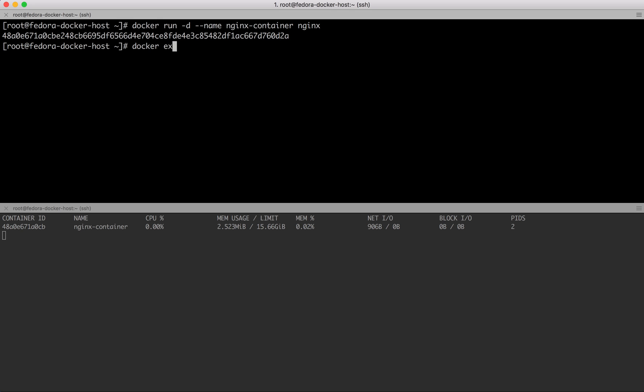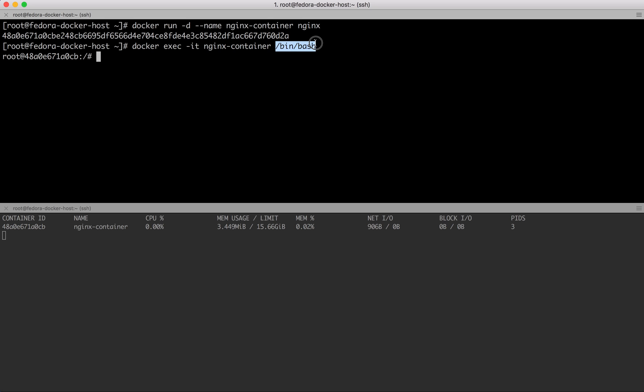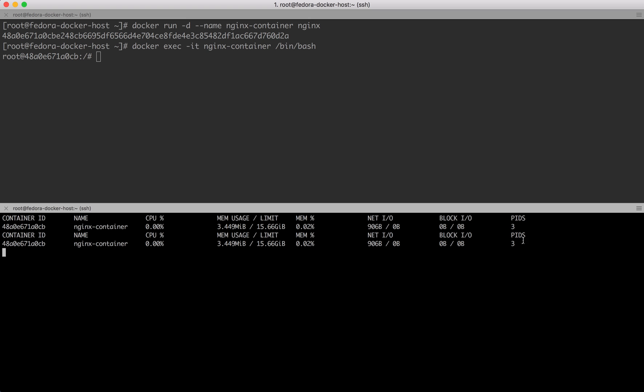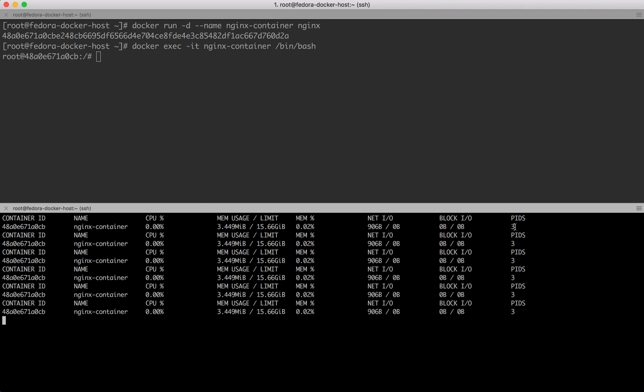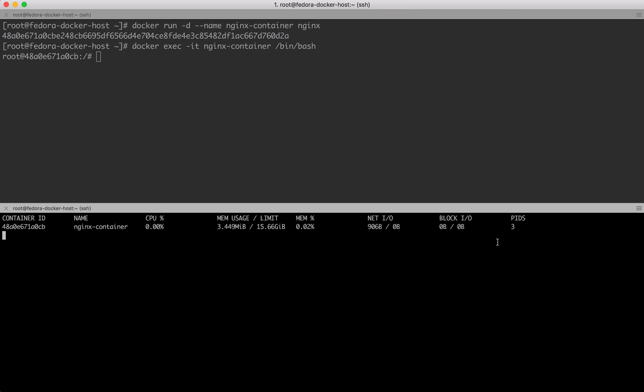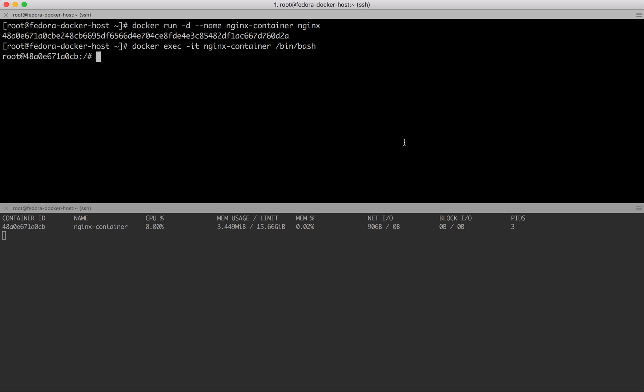I could also exec into this container in bash. The moment I started bash, because bash is a separate program, the number of processes went from two to three.